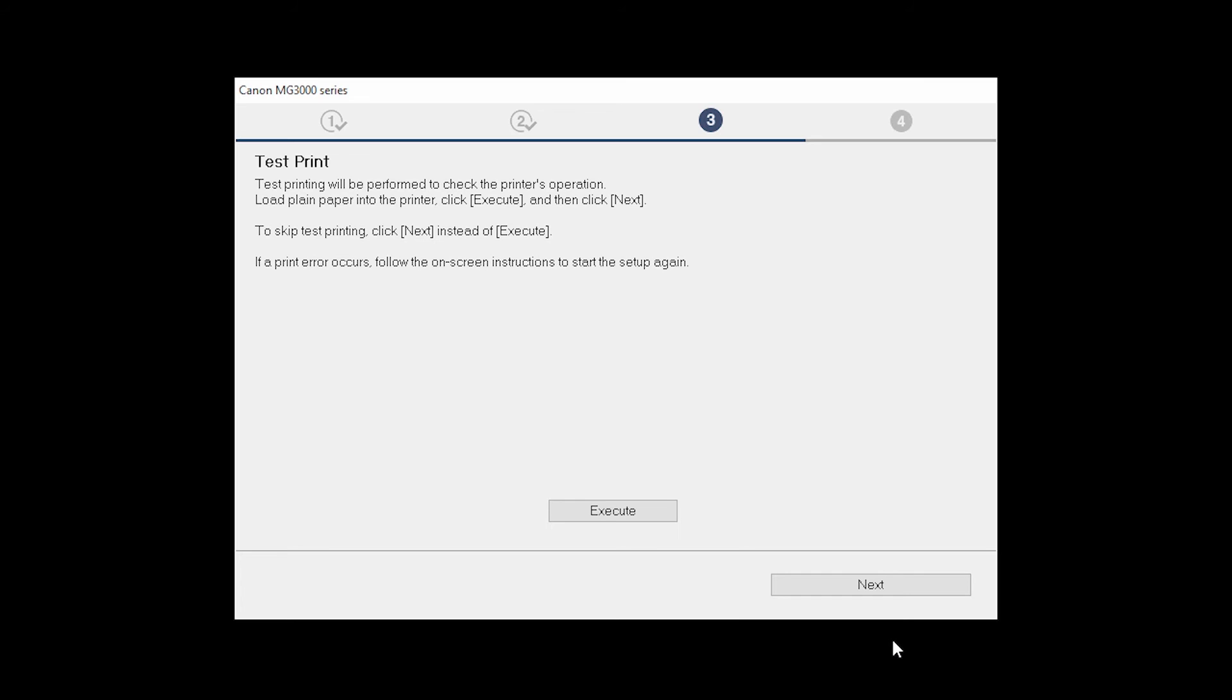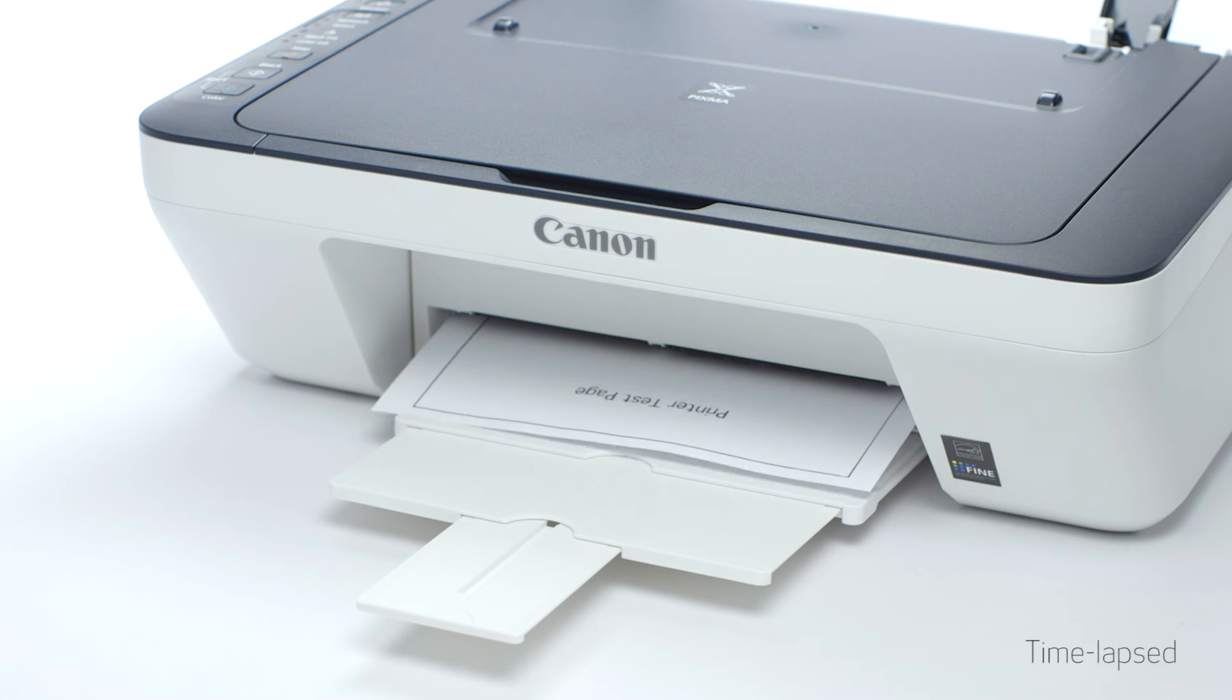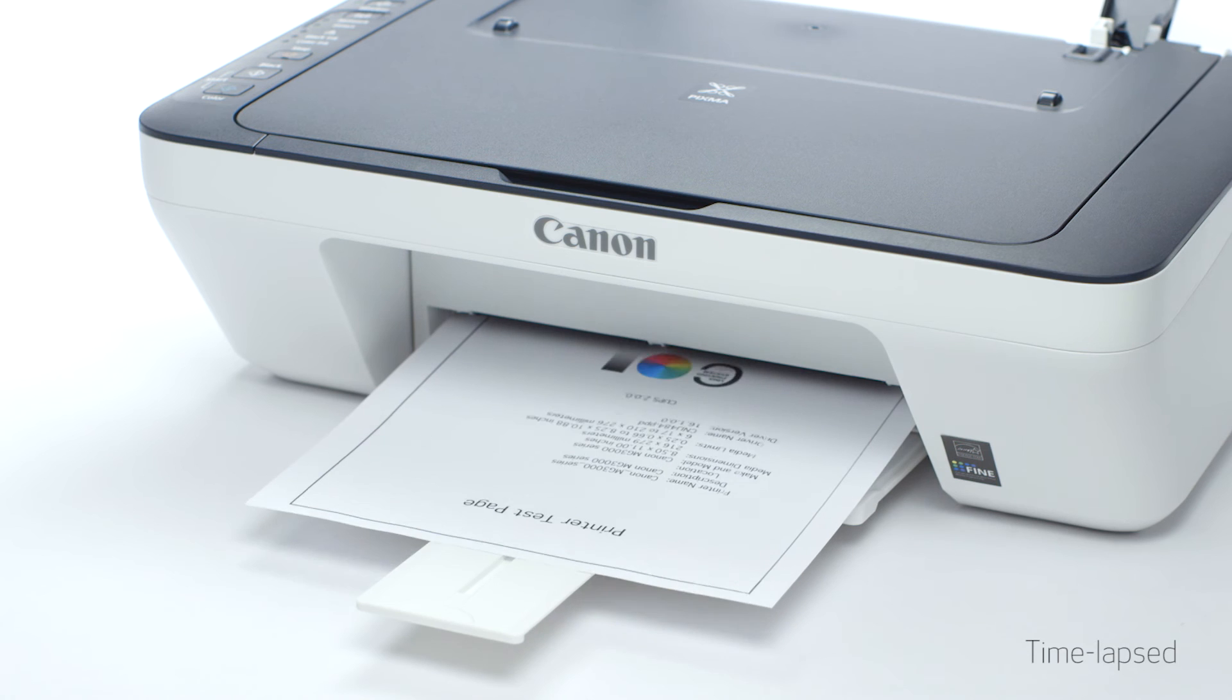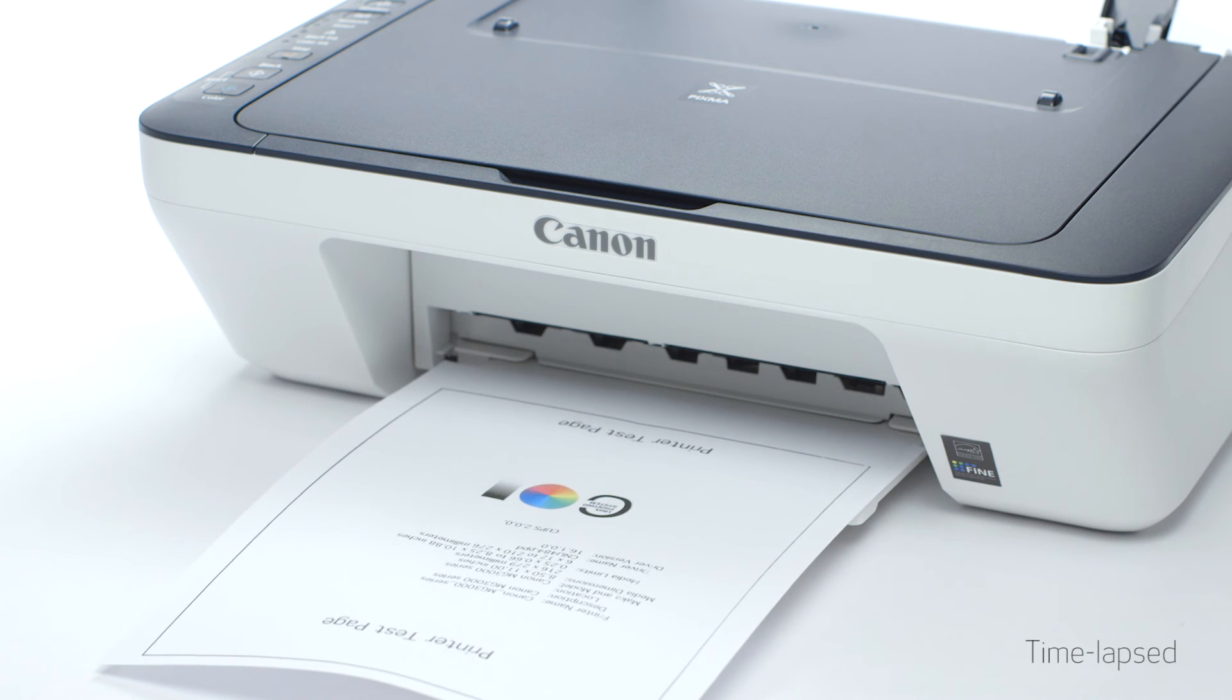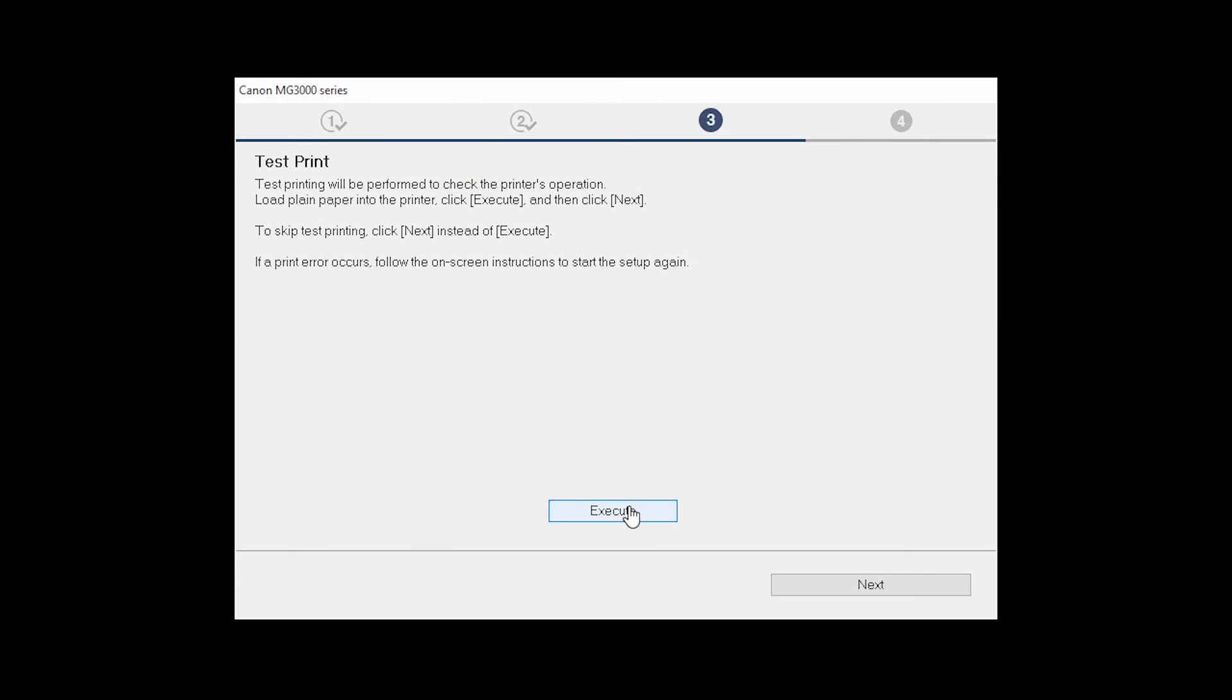Now the test print window is displayed. If you would like to make a test print, click Execute. After test printing, click Next. You can skip test printing by simply clicking Next.